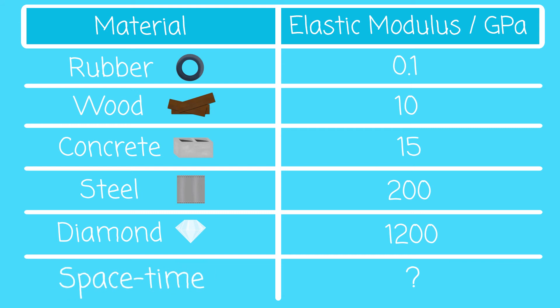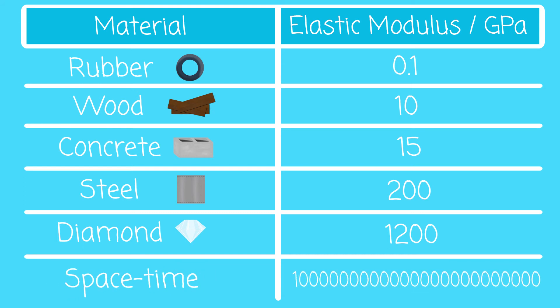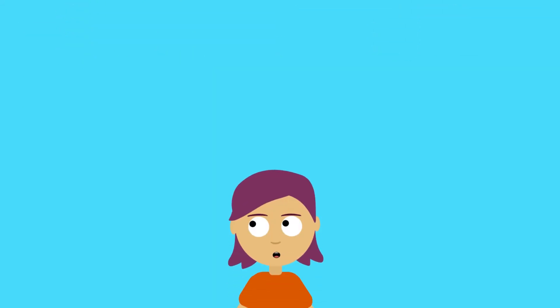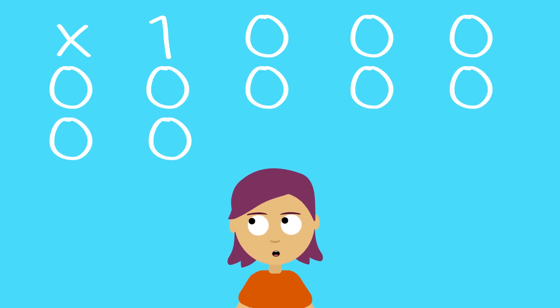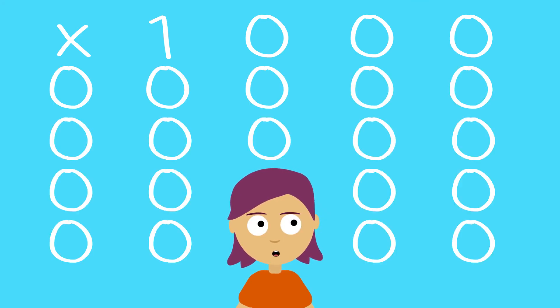But how do these compare with space-time? Well, space-time has a huge elastic modulus, one billion trillion times stiffer than diamond. So it turns out space is not very stretchy at all.